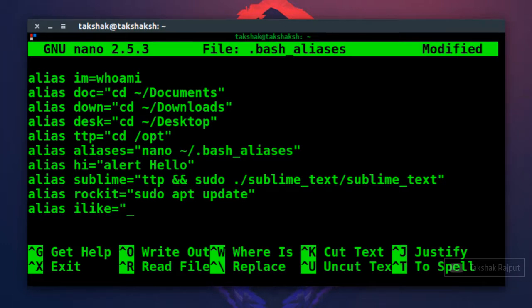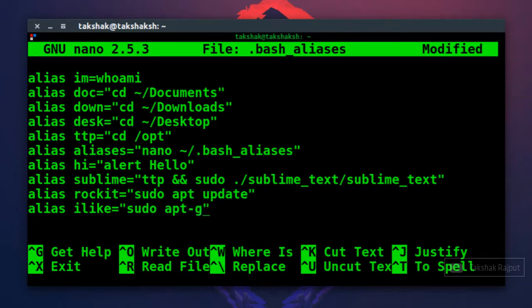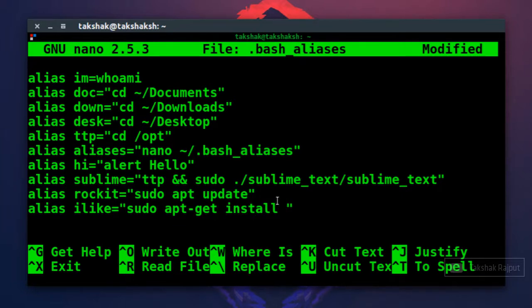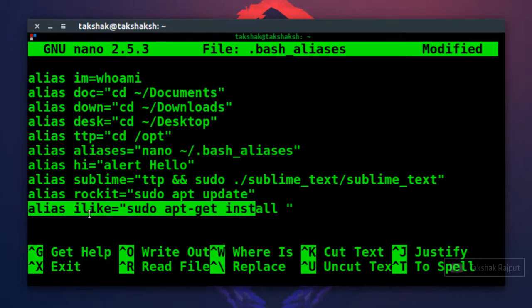So to install any application, if your system is using Advanced Packaging Tool, you can type sudo apt-get install followed by the package name, right. I don't want to type this whole command. I'm just interested in typing this simpler alias name and I can do this.